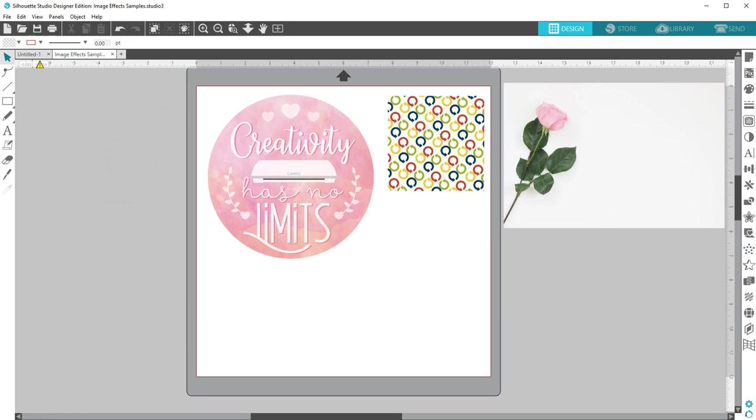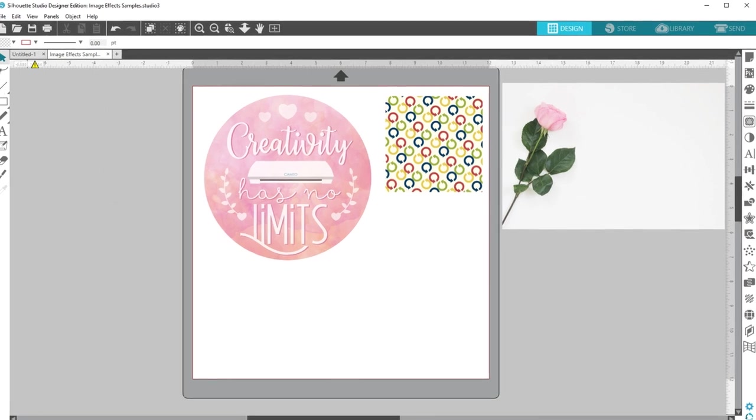Silhouette Studio has an Effects feature for adjusting imported raster images, gradient fills, and pattern fills.